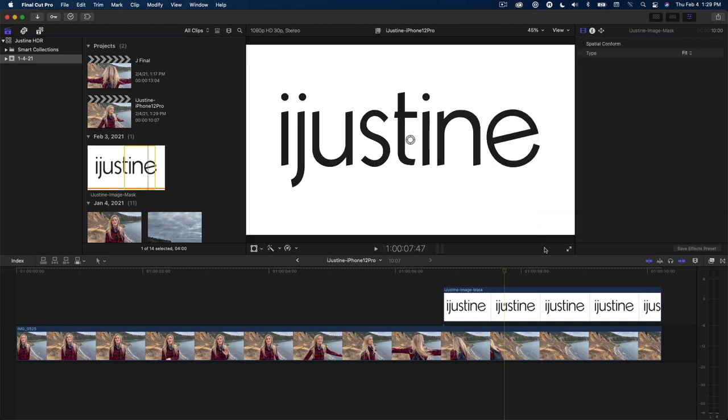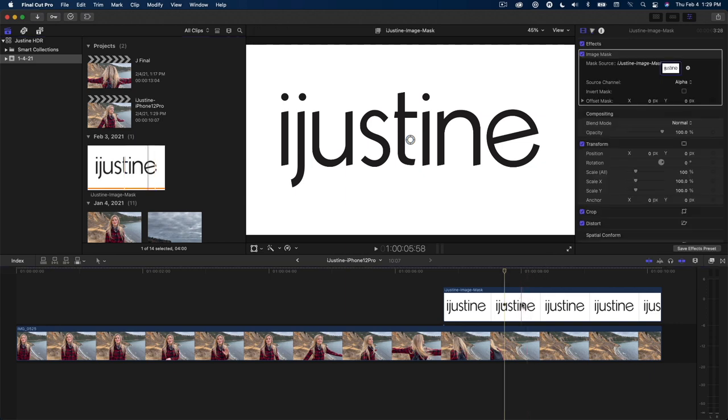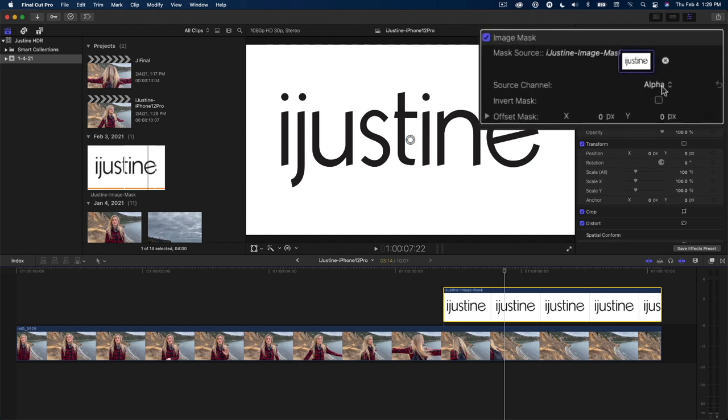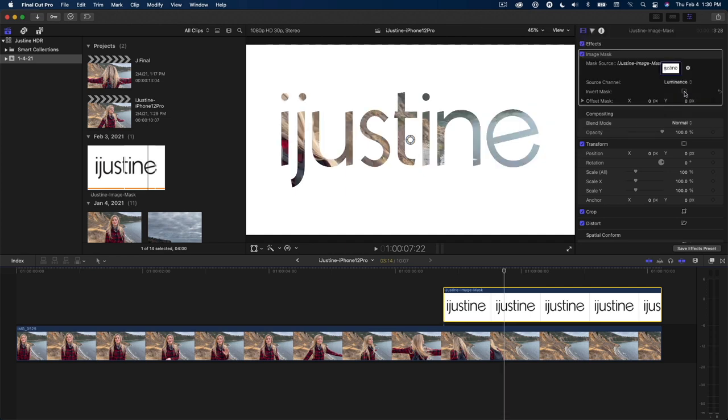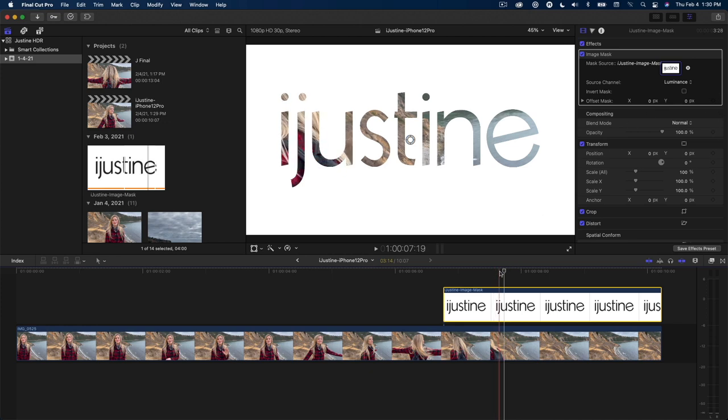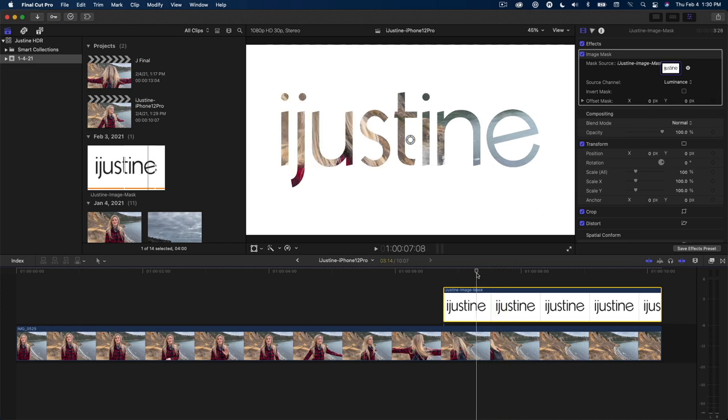Image masks create areas of transparency based on the color, luminance, or alpha channel. Since this image has no alpha, I'll select luminance from the source channel popup. The transparency mask is created from the black and white pixels. Black pixels are treated as transparent and white pixels as opaque. As a result, the video appears through the letters.